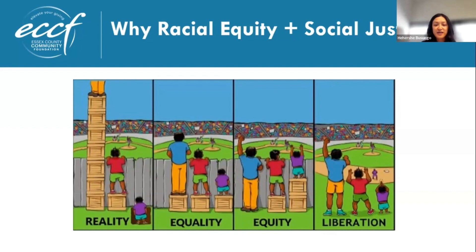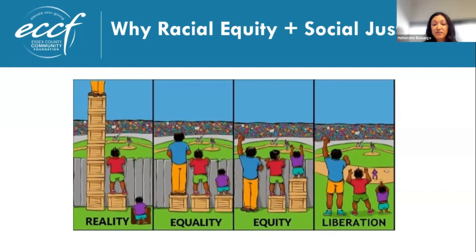The next three frames — equality, equity, and liberation — are illustrations that help explain different approaches to social change. The first, equality, is essentially about sameness. It provides the same solutions and supports for everyone, regardless of where they start or what they actually need.